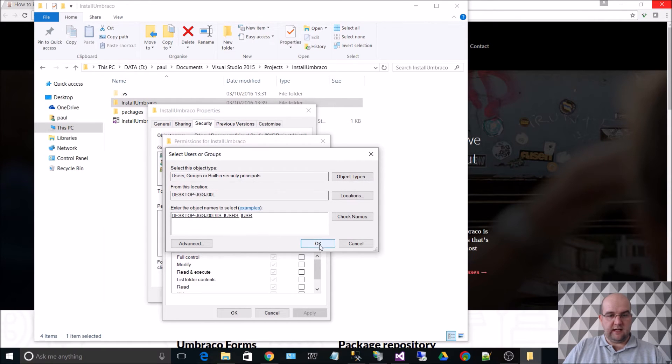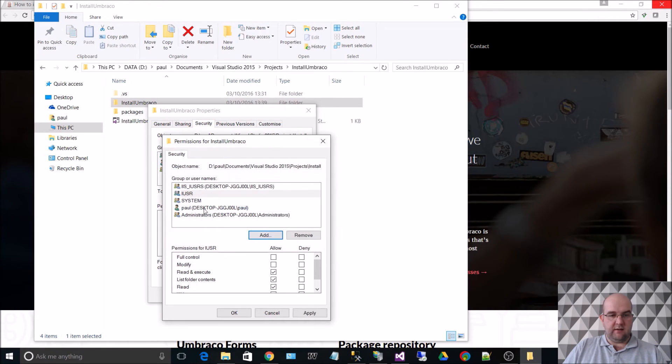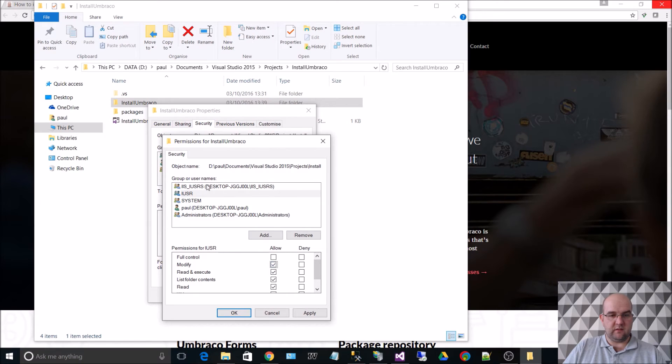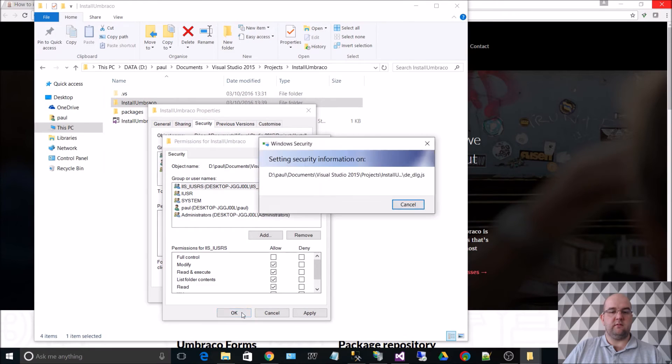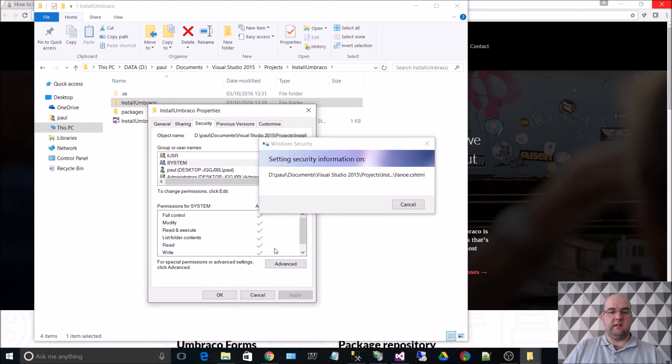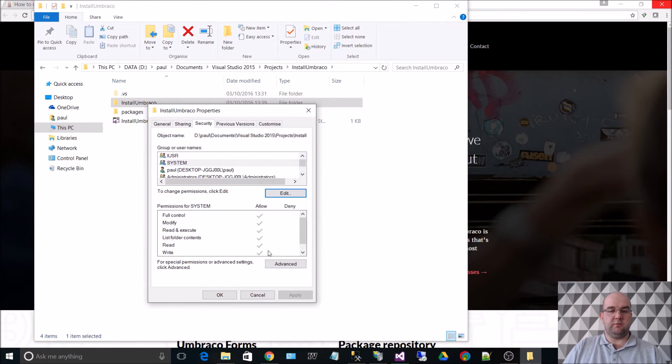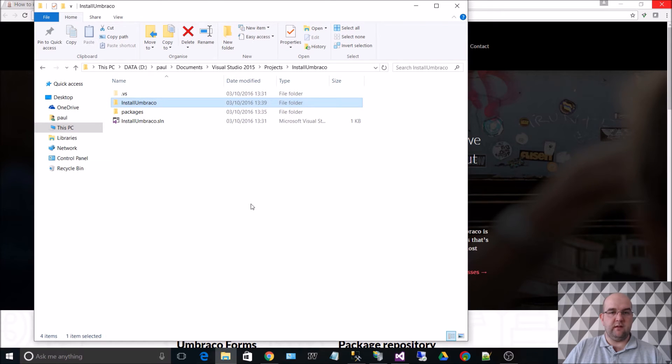and then we want to just give them modify permissions. OK, so that will apply those permissions to the folder and all of its children.